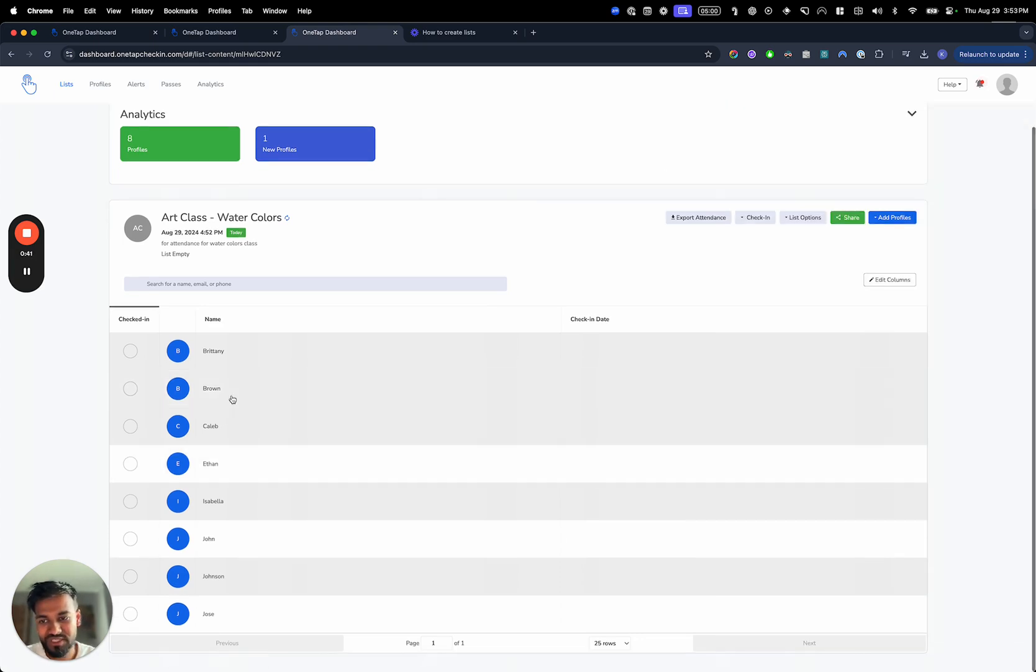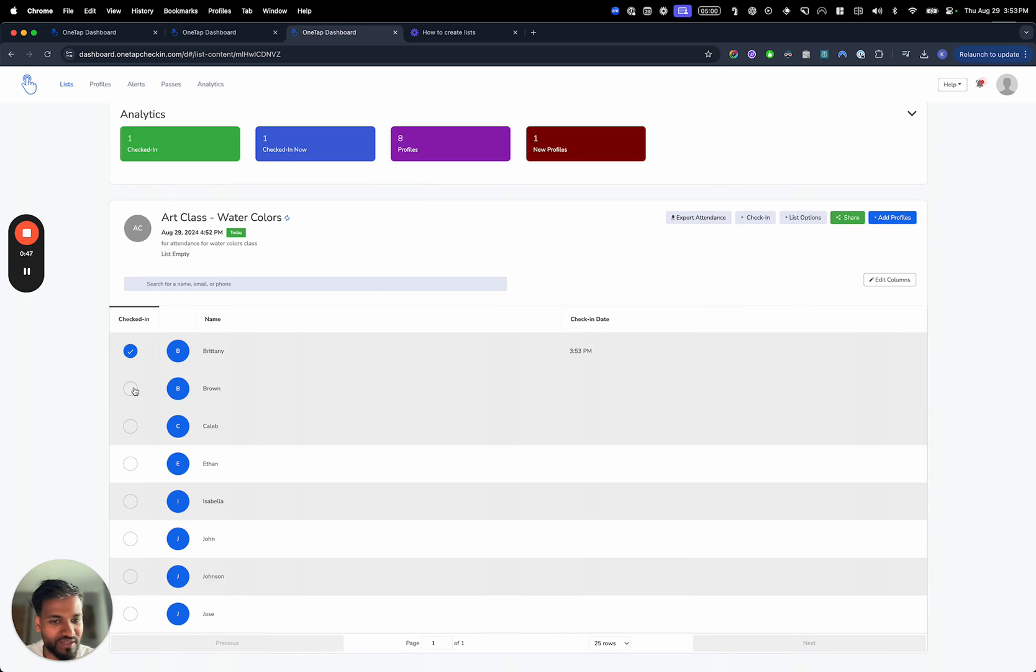So as soon as that's done, the way to check in is really simple. Just click on the checkbox here and then you've checked in and you've got the check-in data right here.